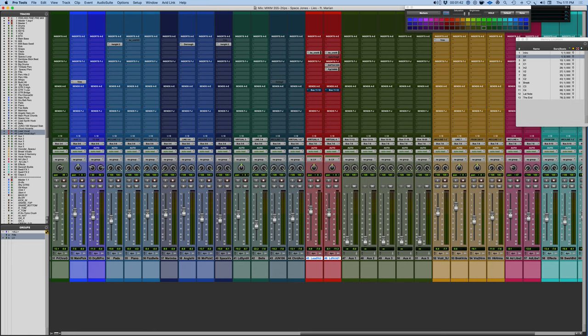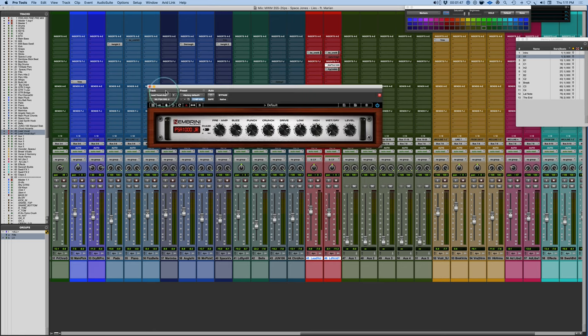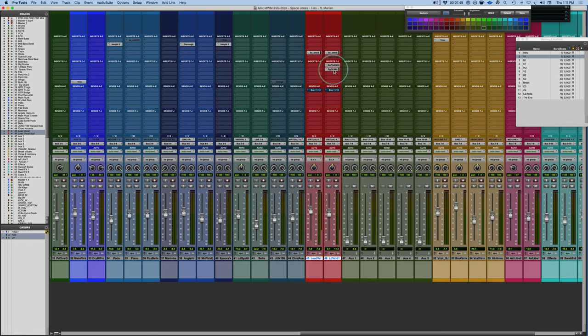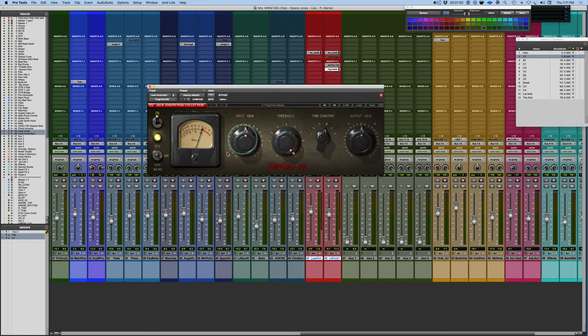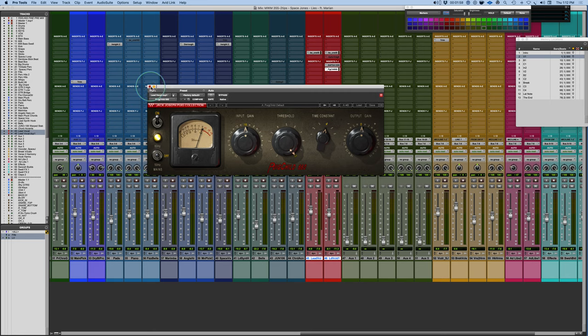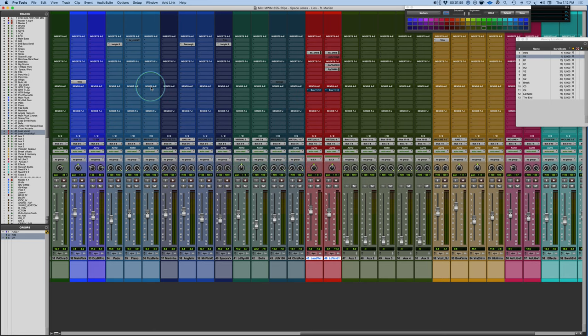Part of what we went over in a previous tip was running a parallel chain where we did some tonal processing fed into heavy compression. This would allow us to add hype and presence to something and the compressor would really focus something in. That's part A of a formula.